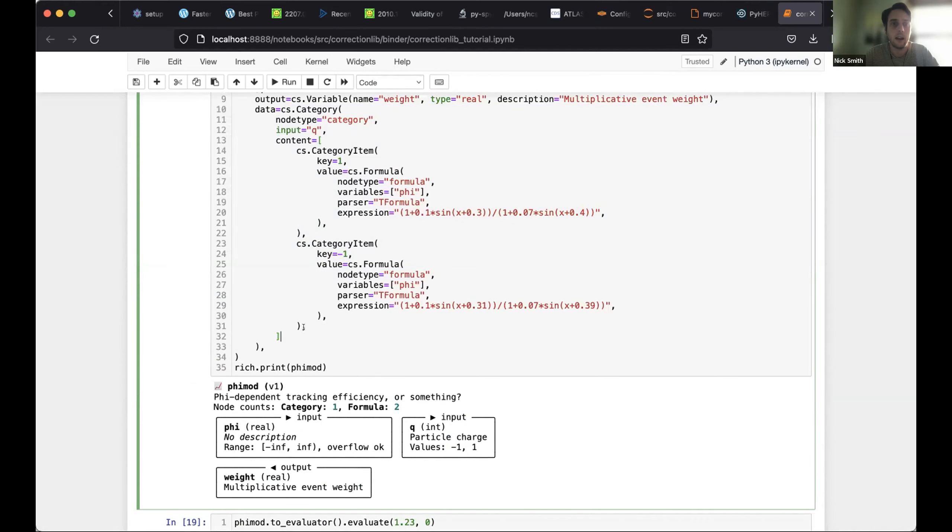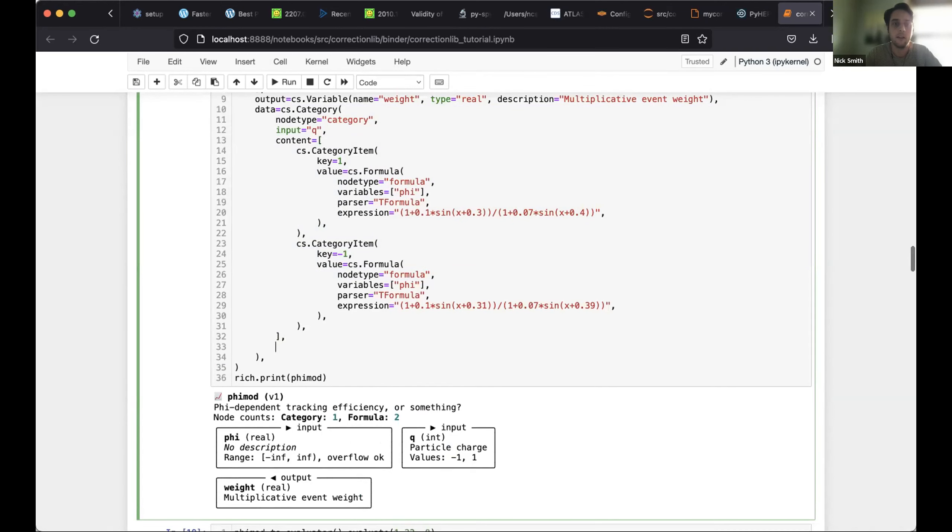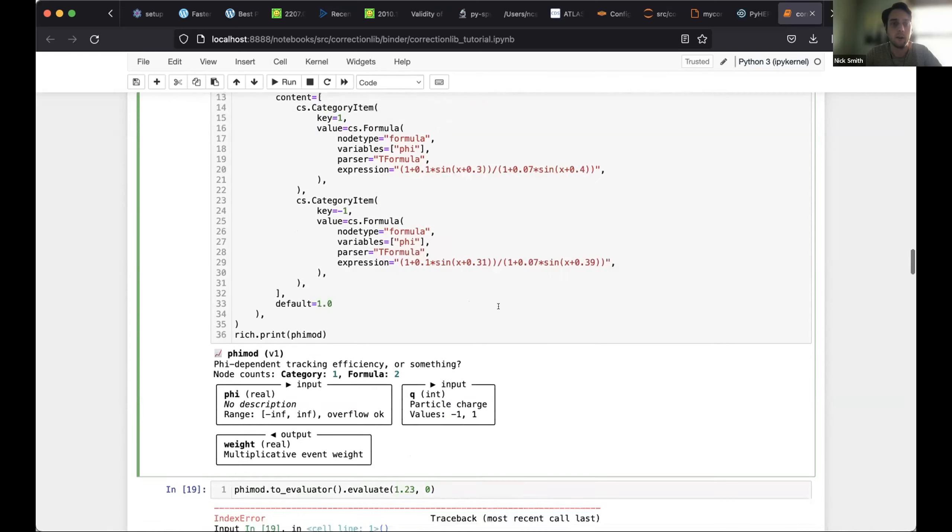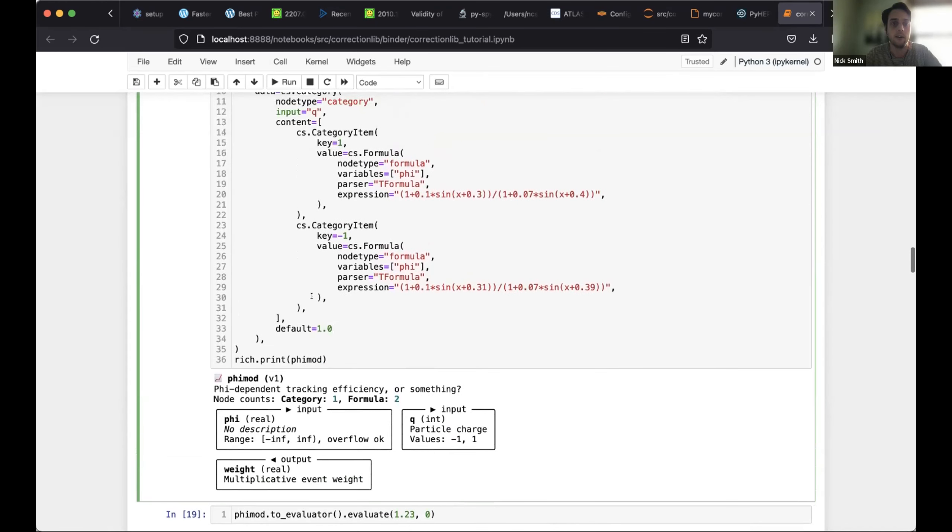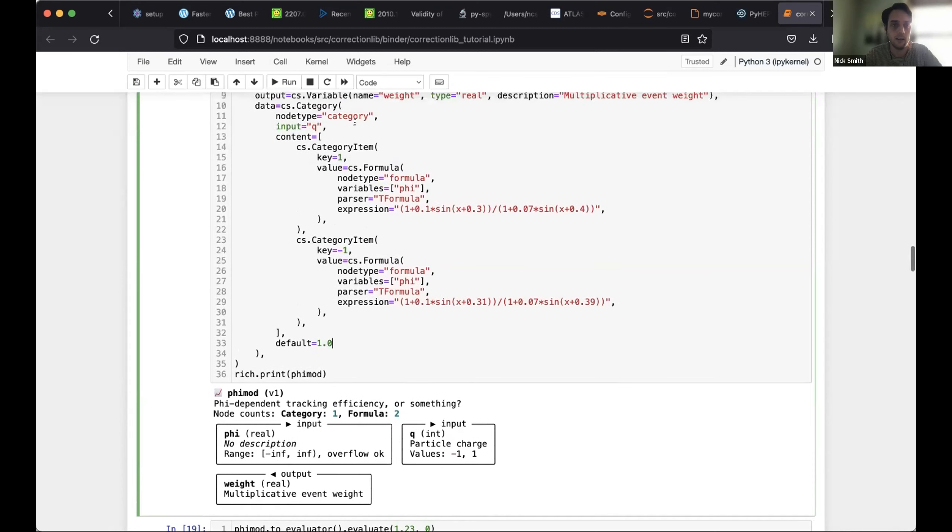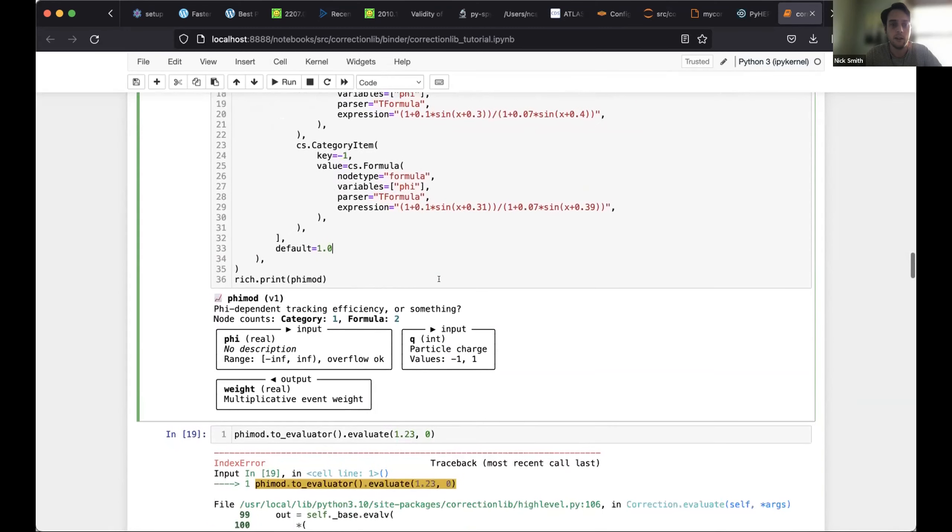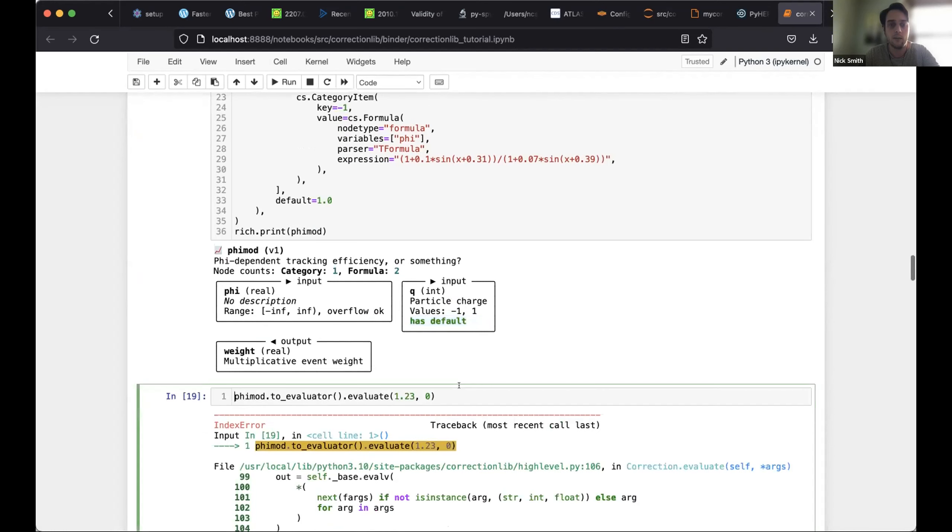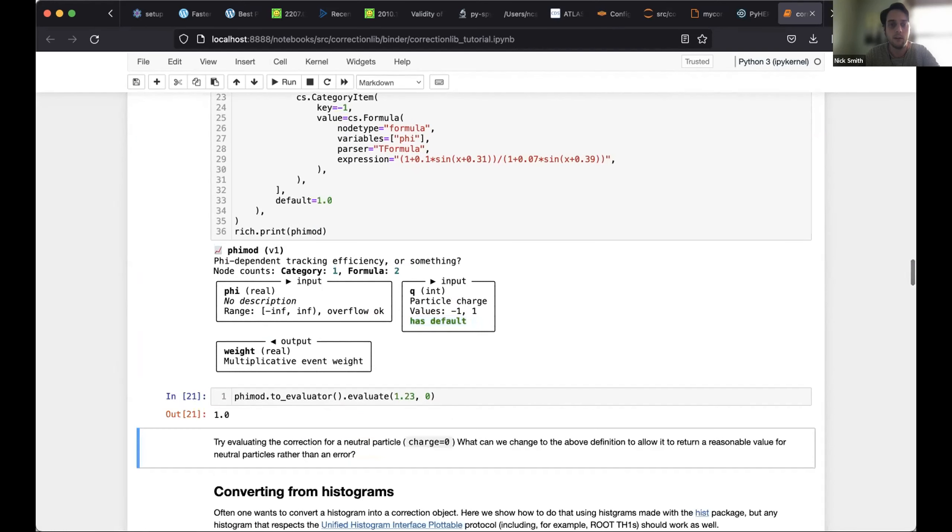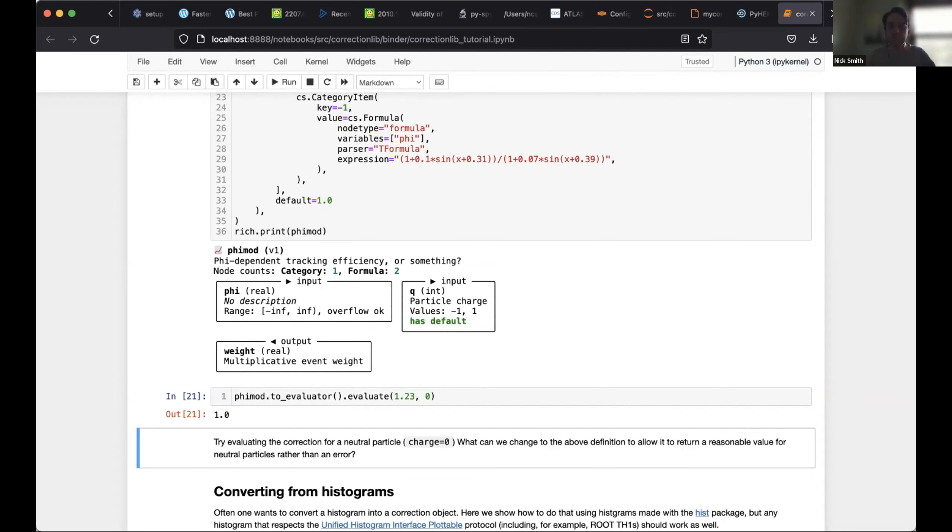And again, you get this nice, rich representation, and if you convert it to an evaluator, of course, it runs just fine. You can see right now, if I set the charge to zero, it'll cause an error because that was not one of the categorical values that I listed in my category node of the correction. But if I wanted to, I could add a default behavior. For example, I could return, say, 1.0 in a case where there was no category key corresponding to the input value for Q. And you'll see, actually, when I do this, the input here definition will change slightly. It now says it has a default. So now if I run this, it should be okay with that and return the default value.